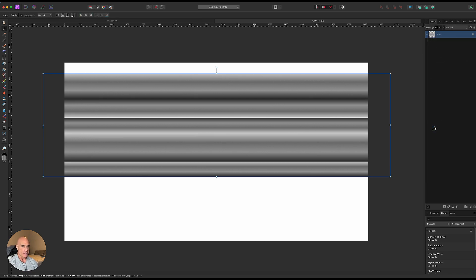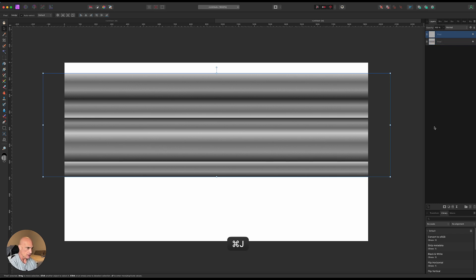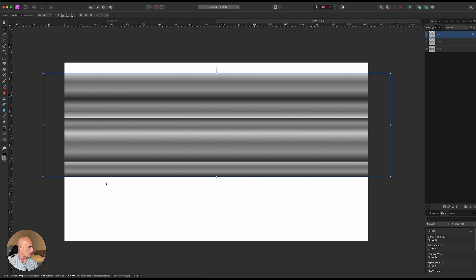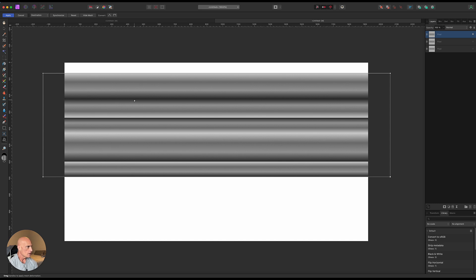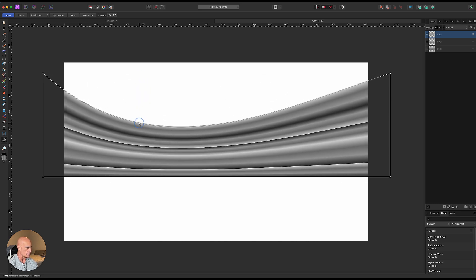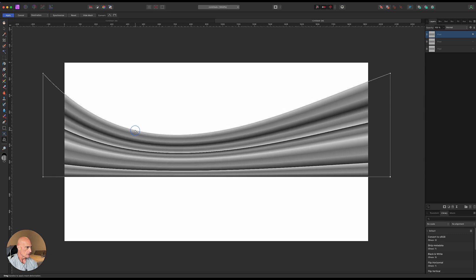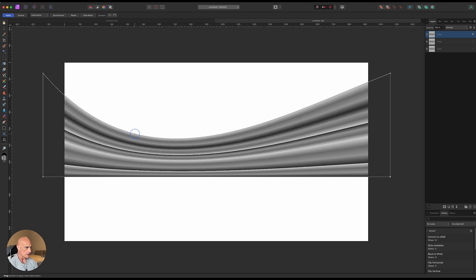Now that we have that, let's go ahead and duplicate that two times so we have three layers of that. Command J and Command J. Let's hide the bottom two for right now. We'll start working with the top one. So what we need to do is distort this into the shape that we want. Let's go ahead and grab the mesh warp tool and first thing we're going to do is come over about a third of the way over from the left. Let's just drag down on that top a little bit like that.